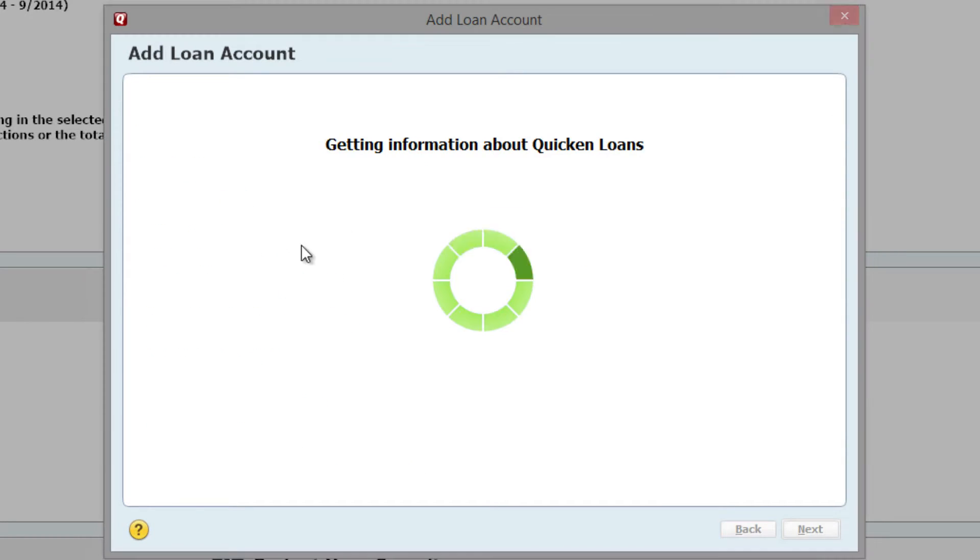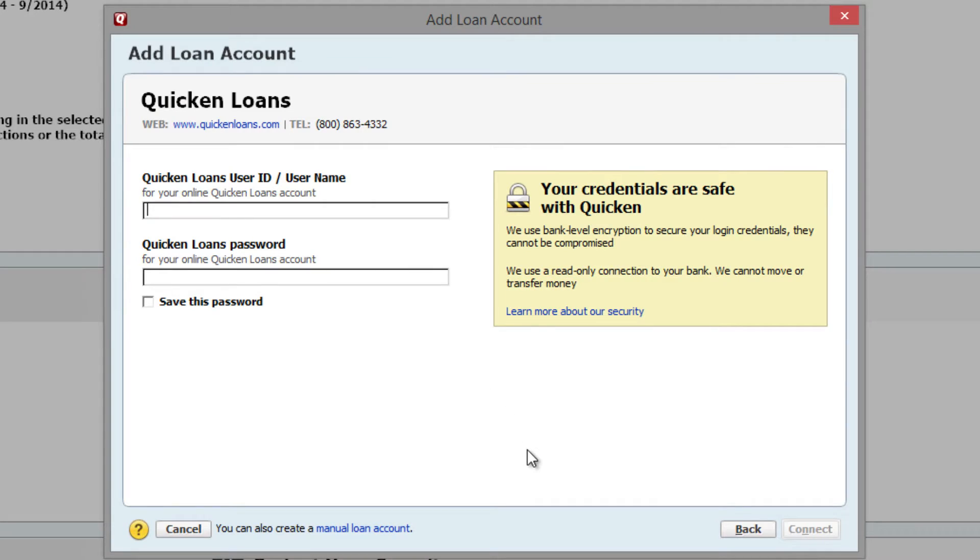Enter your online credentials if you want to use Quicken's one-step update to download your transactions. Otherwise, click on Advanced Setup.